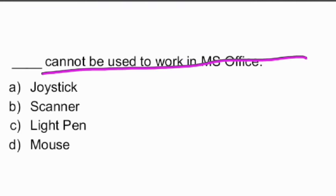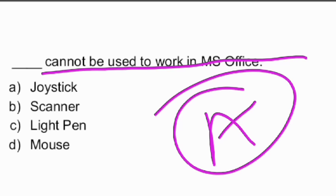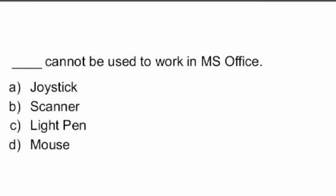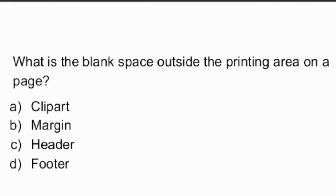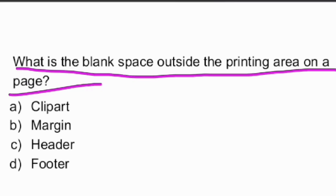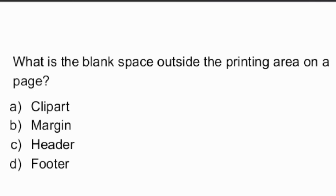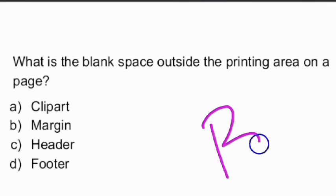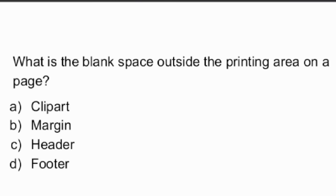Next question: what is the blank space outside the printing area on a page? The options given are clip card, clip part, margin, header, or footer. The answer is option B — the blank space outside the printing area on the page is the margin.